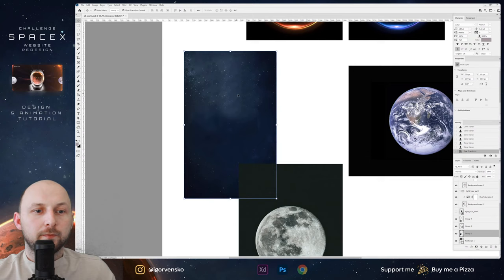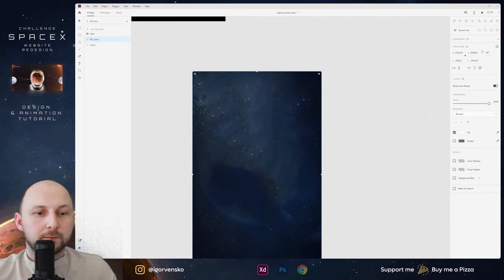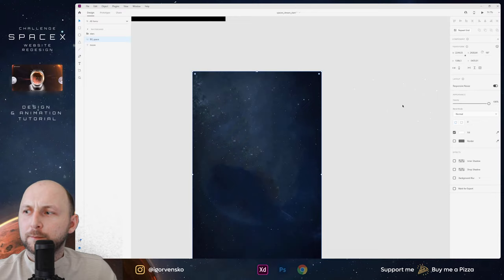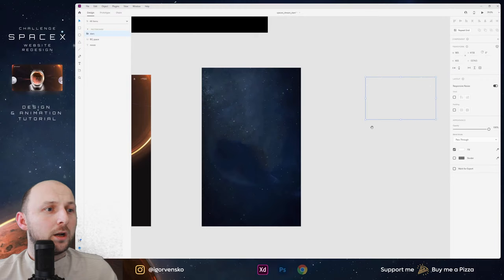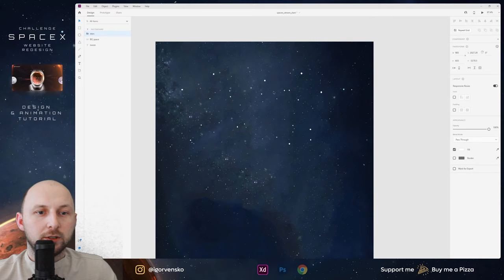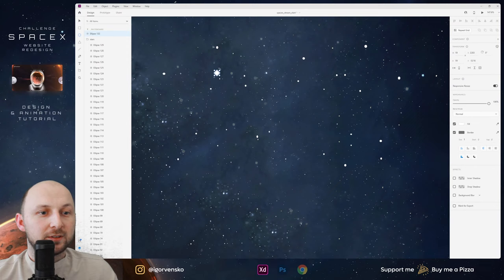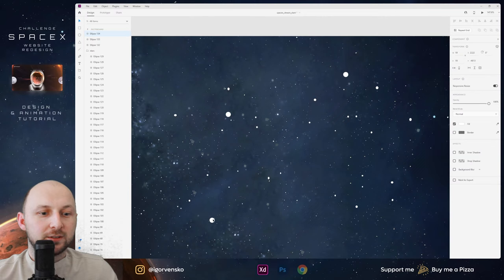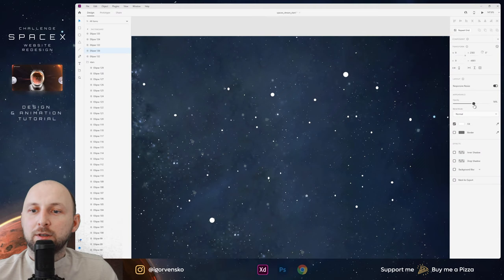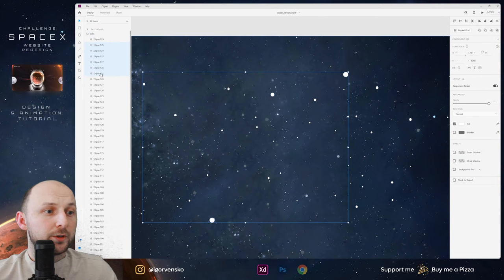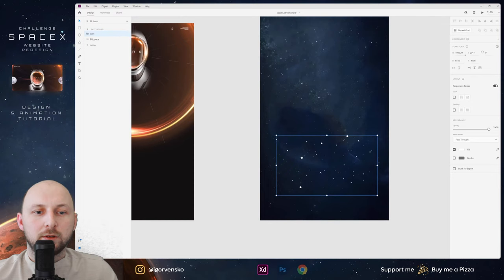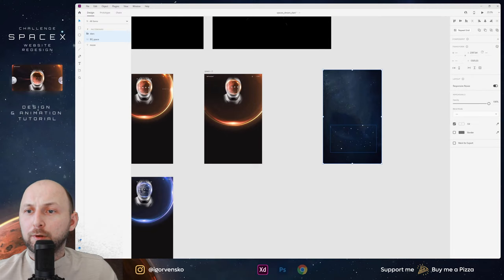Now we have this background and go to Adobe XD. We have this background and on this background I just add stars. Stars are simple ellipses — you select the Ellipse tool and add a couple of dots, maybe in different places, maybe smaller, with different opacity, and it will look like stars in space. We have these stars and background.